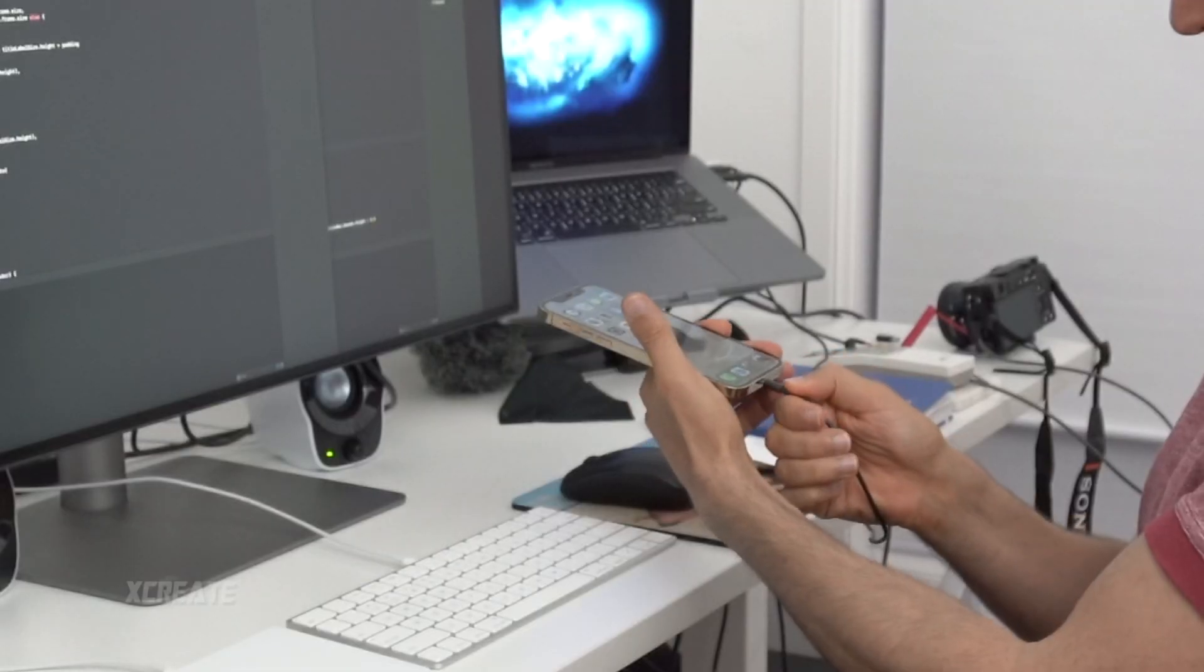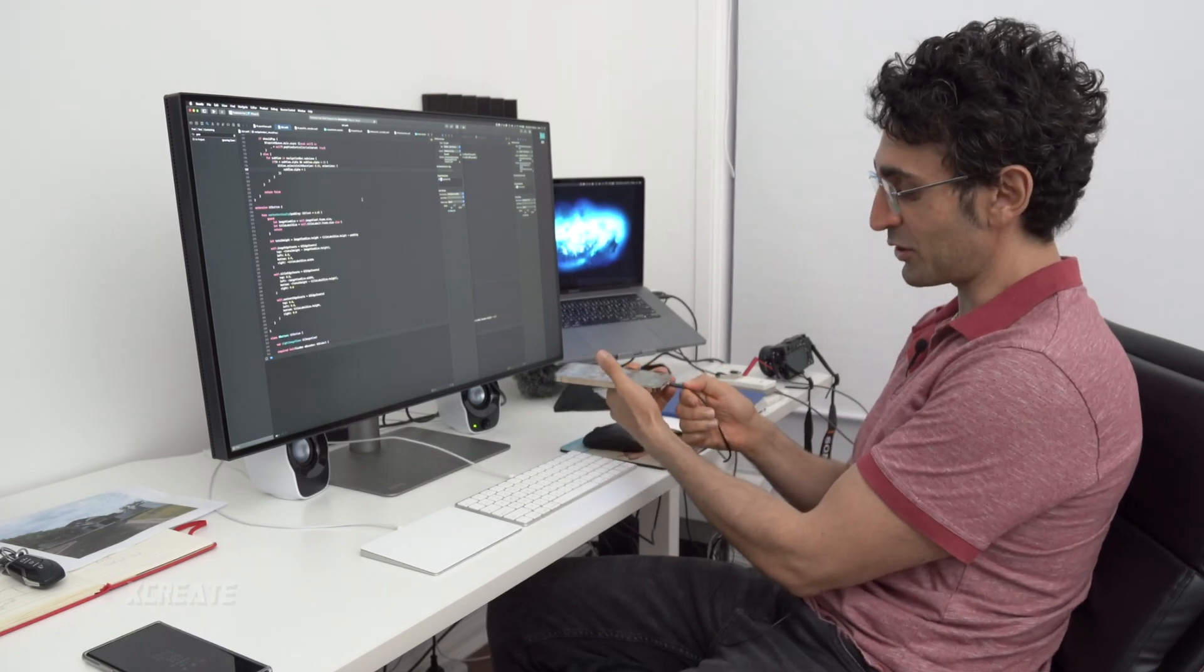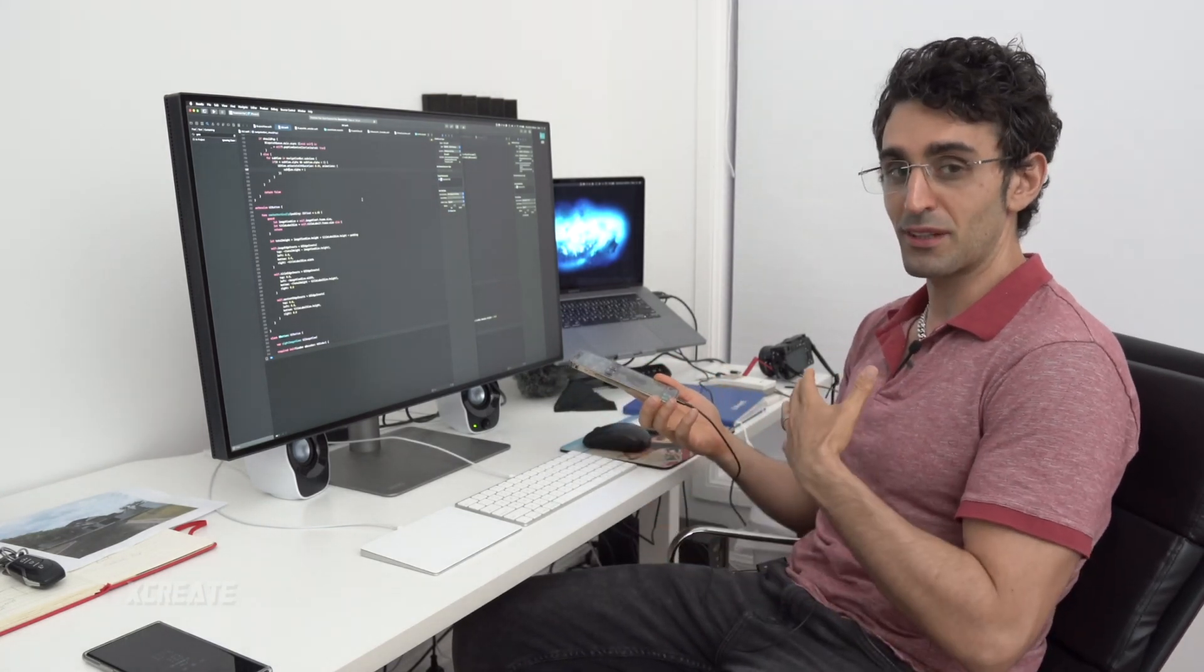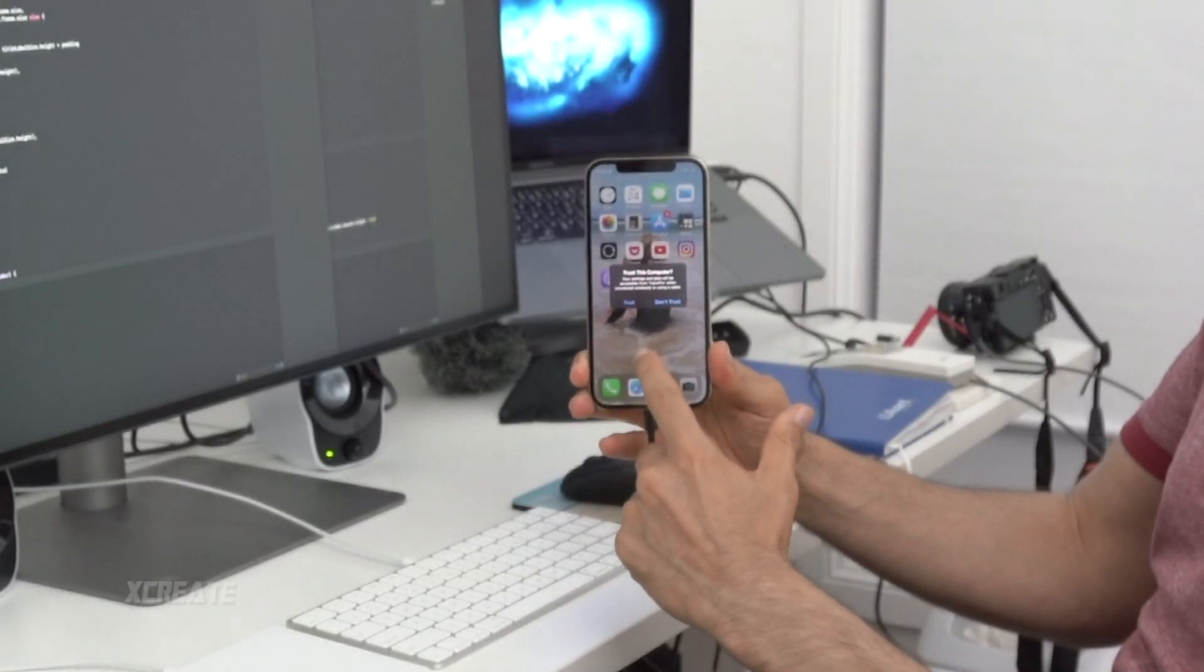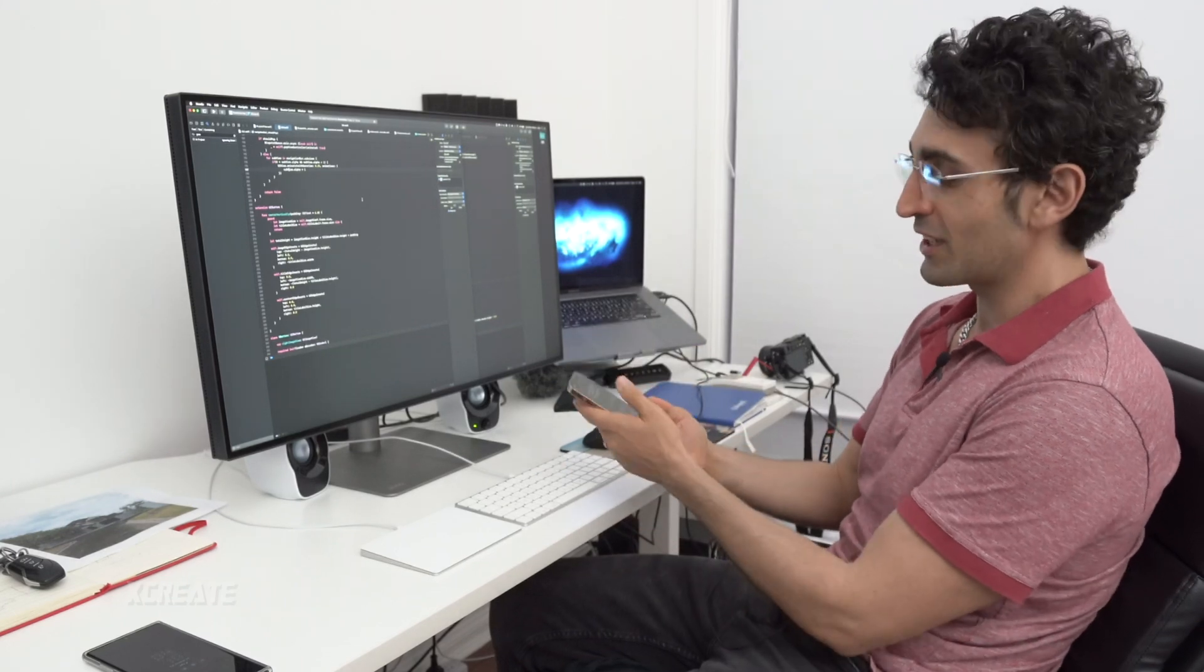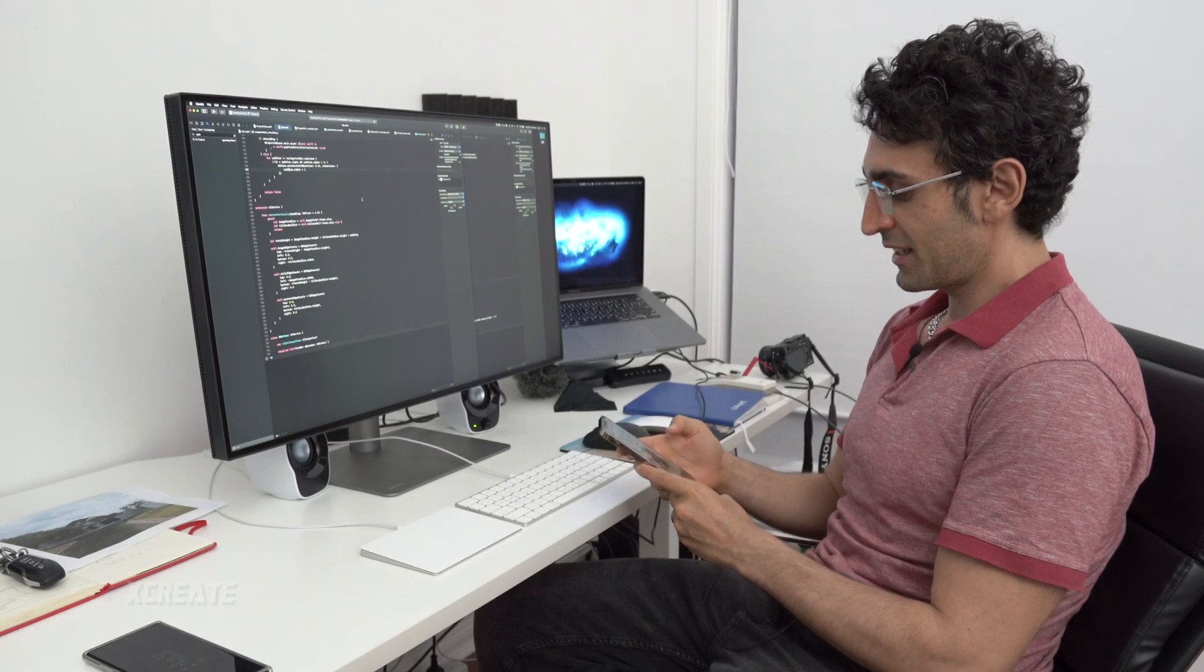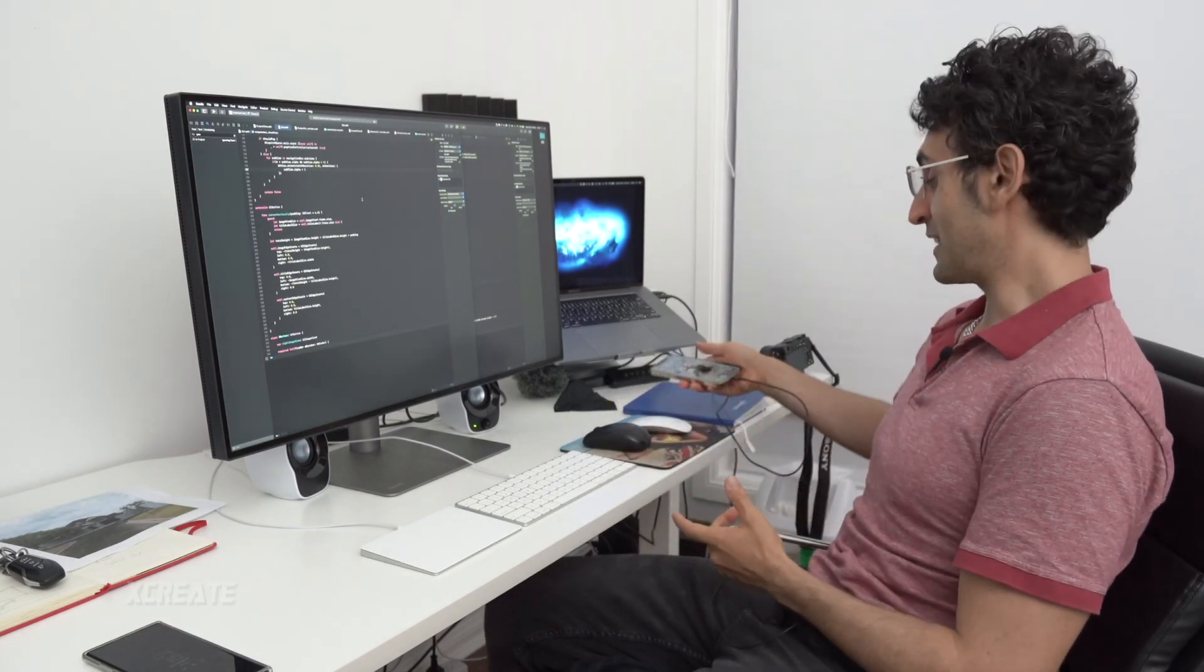Good news is it still has a lightning connector so I don't need to play around with my ports. Of course if it was USB-C I'm okay with that because I still have one of those. So you get an opportunity to trust this computer. As soon as you hit trust you have to type in your passcode. This is normal for any iPhone, same sort of experience.